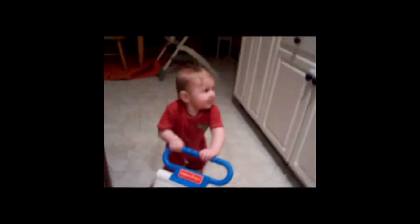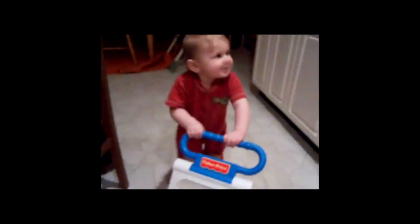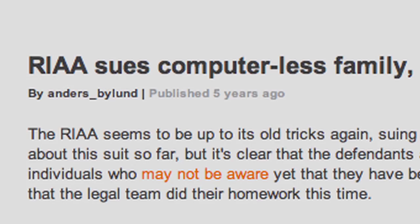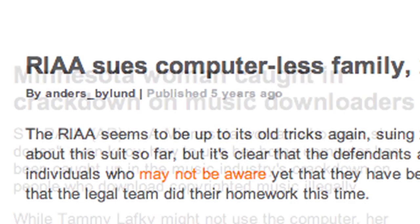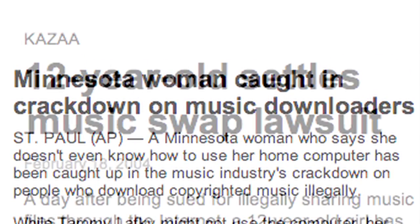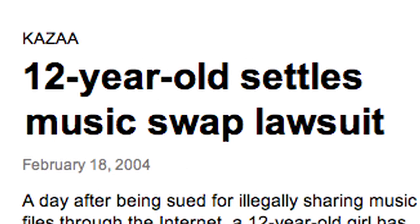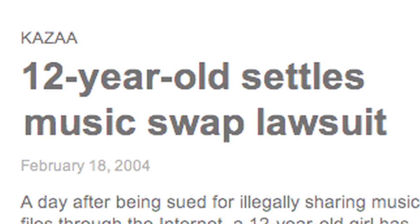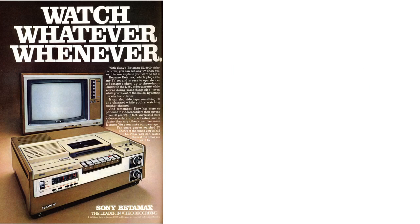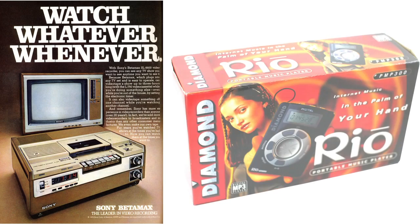They tried to take a baby video off YouTube just for the music playing in the background. They've used legal penalties written for large-scale commercial piracy to go after families and children. They even sued to ban the VCR and the first MP3 players.